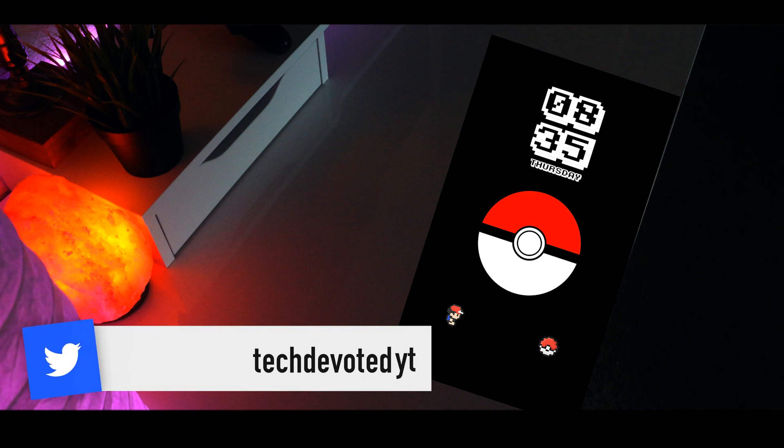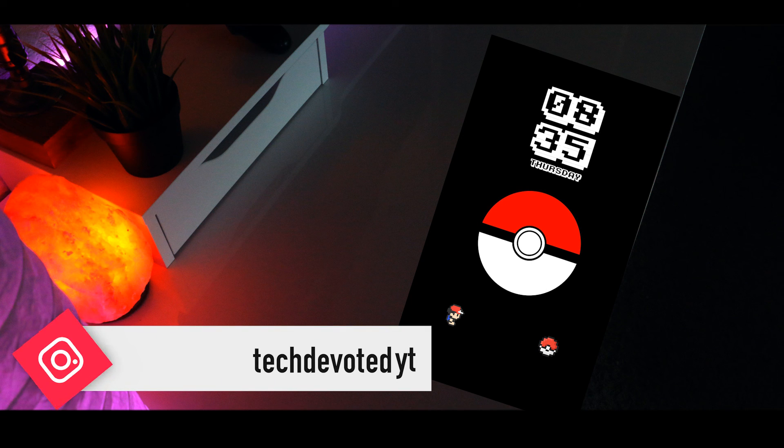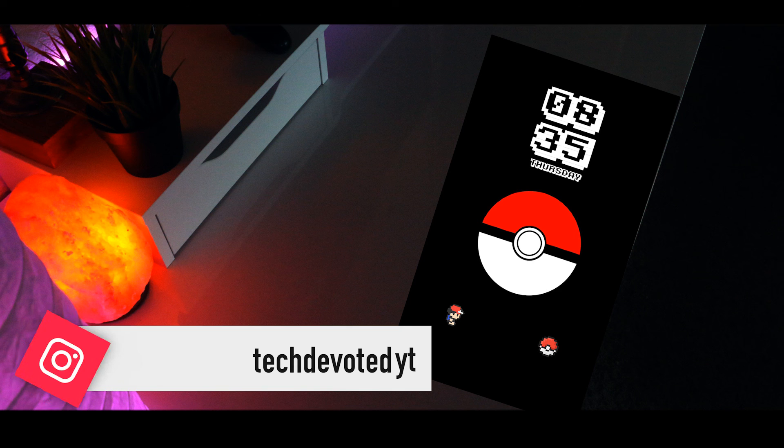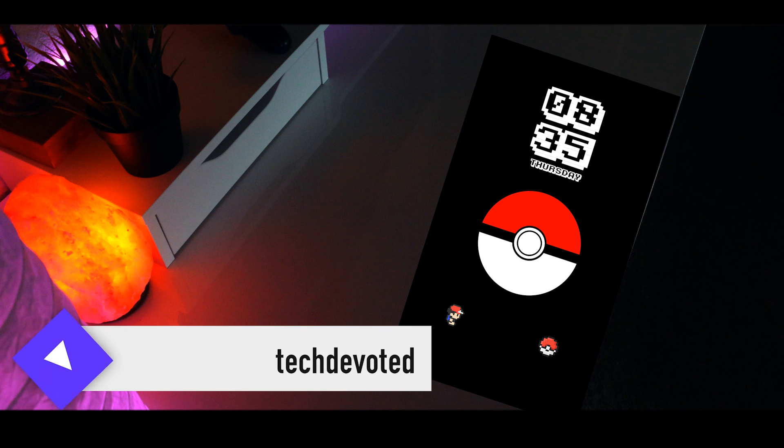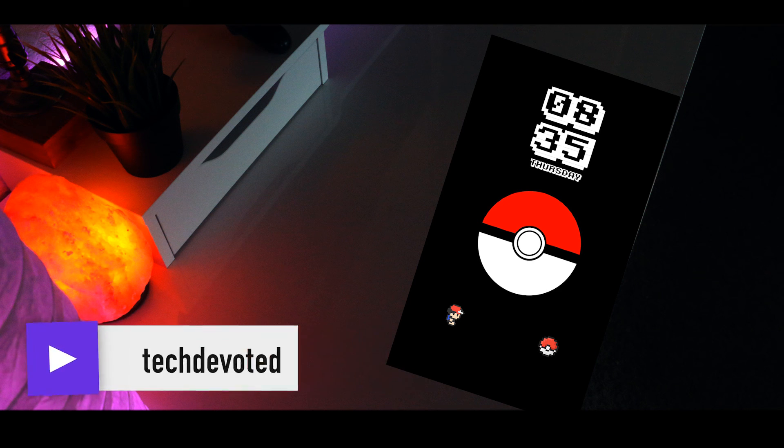But that's a wrap for this one. Thanks so much for watching. If you liked what you saw consider subscribing and following me on social media. It's been Suraj and I'll talk to you guys in my next one. Peace.